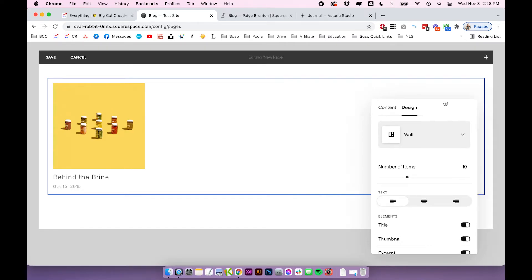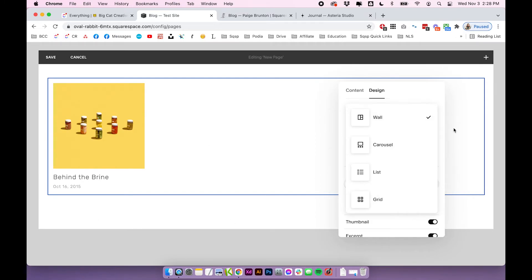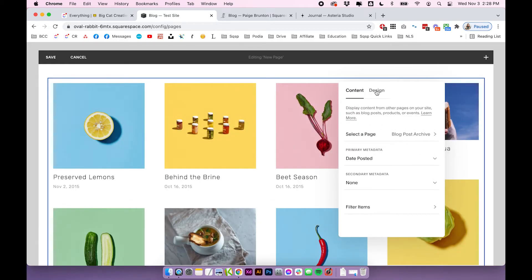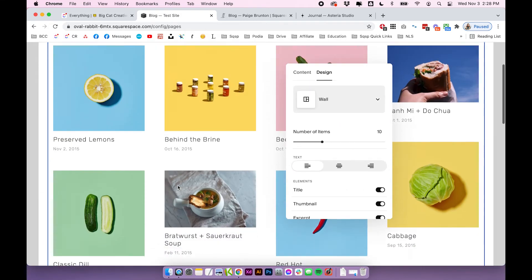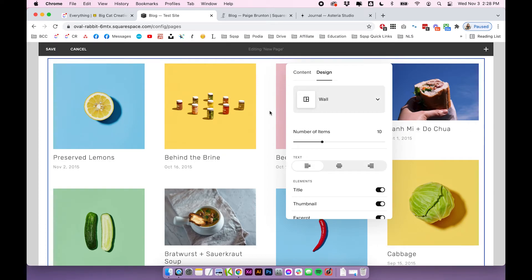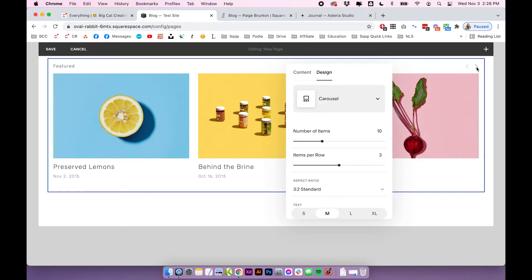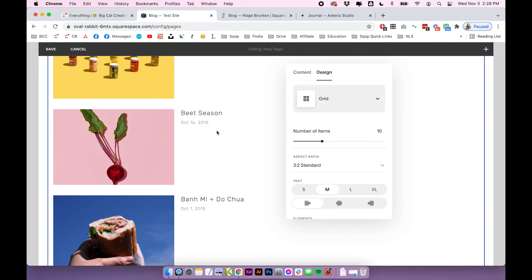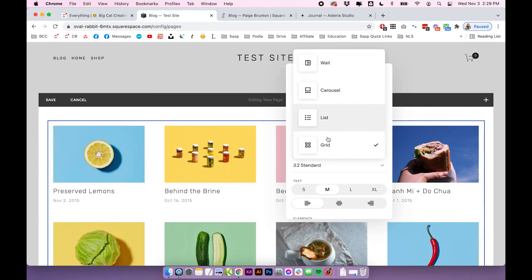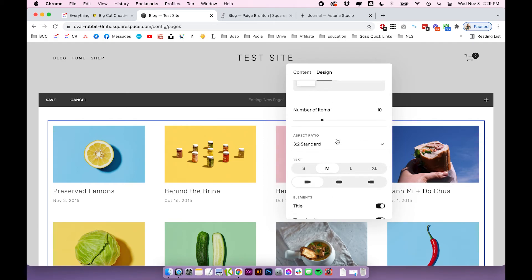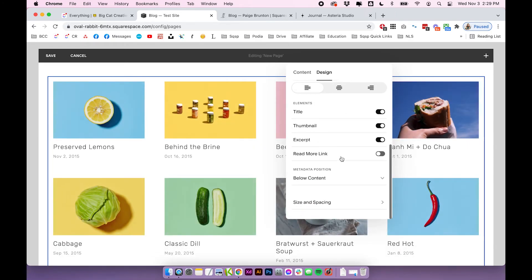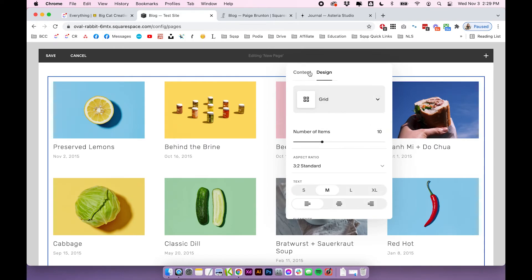The summary block is really cool because you can click on Design and there are actually four different designs to choose from. Wall shows posts at the image sizes you uploaded. Carousel is a little slider — you can click the arrow to go back and forth through posts. List is exactly what it sounds like, a list of your posts. And Grid is pretty self-explanatory. Once you click on one of these designs, there are also a ton of different settings for that particular design — you can toggle on images and excerpts, links, title, and adjust size and spacing. There really is a lot you can do with the summary block.